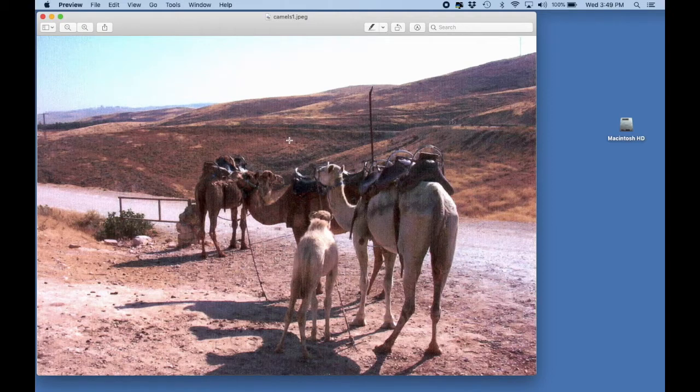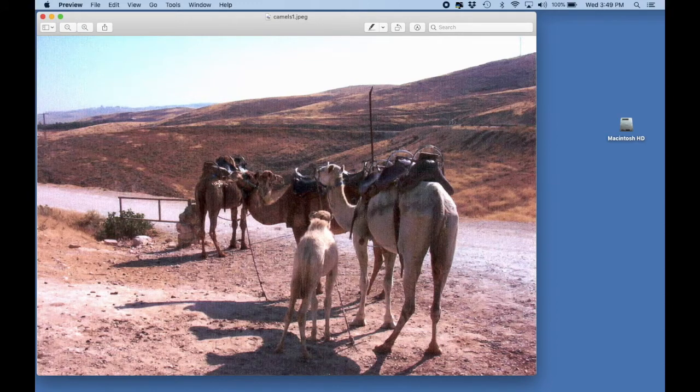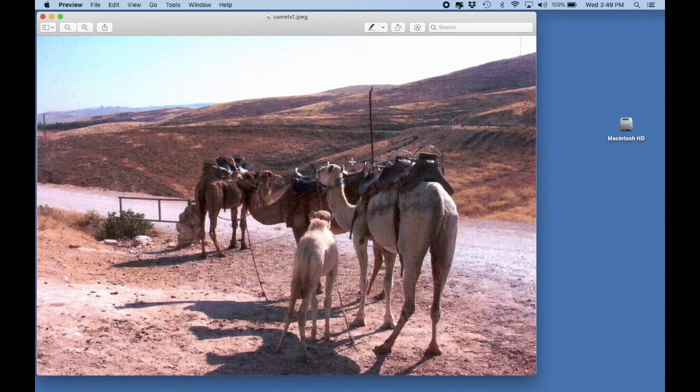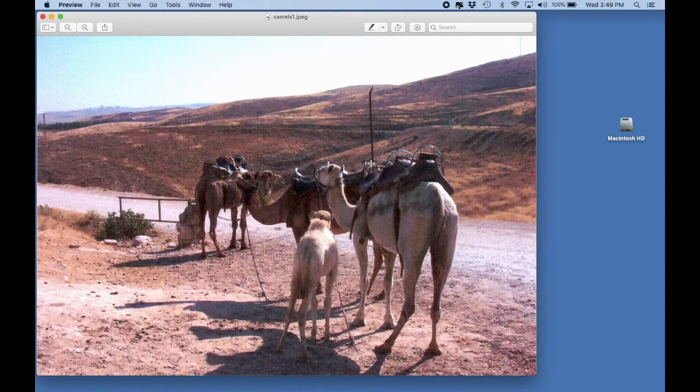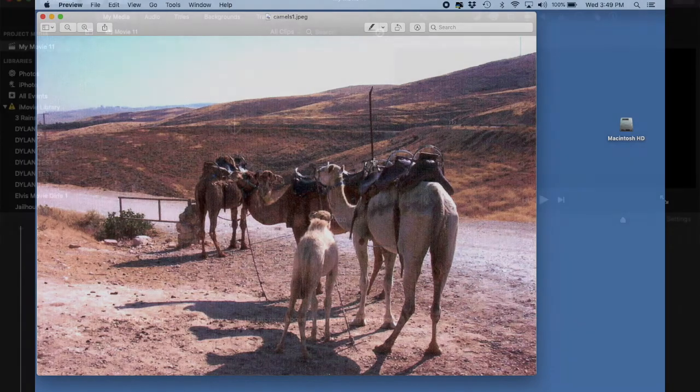So now we have this part, and what I'm going to do now is I'm going to bring this part into iMovie, and then we will see what is going on.